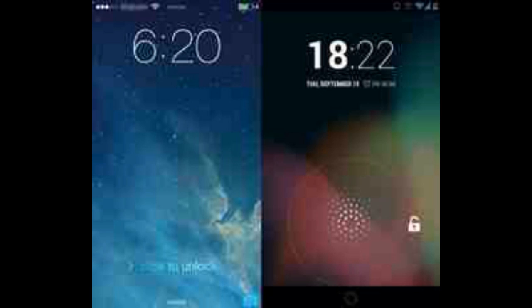Hey guys, what's up, it's Zeta K here. In this video I will compare iOS 7 to Android 4.3, starting from the lock and home screen.